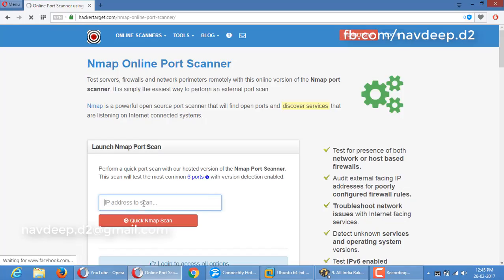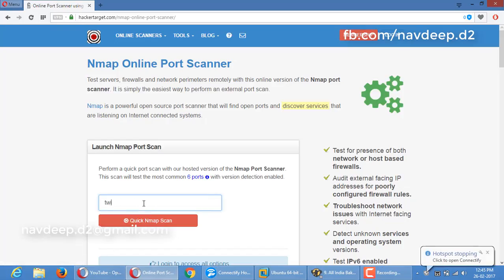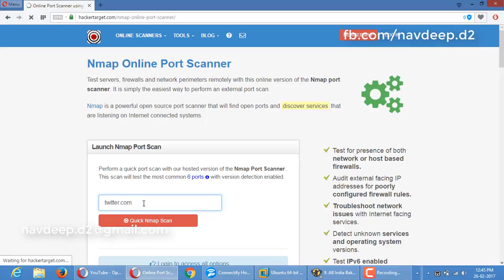So here, type twitter.com. I also think this website shows more results than our local scan.